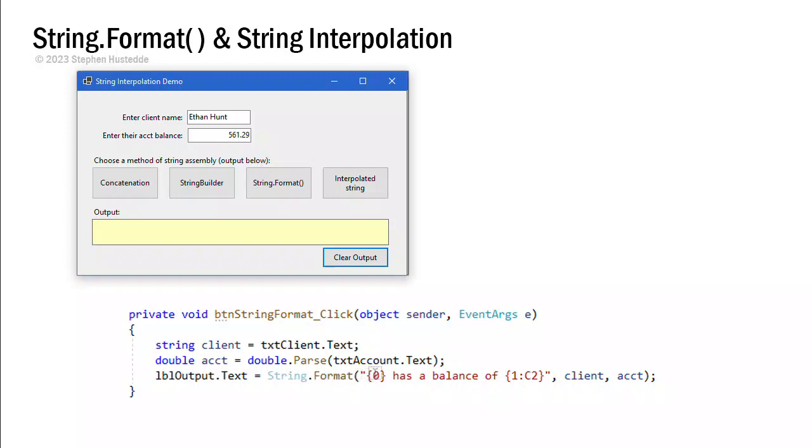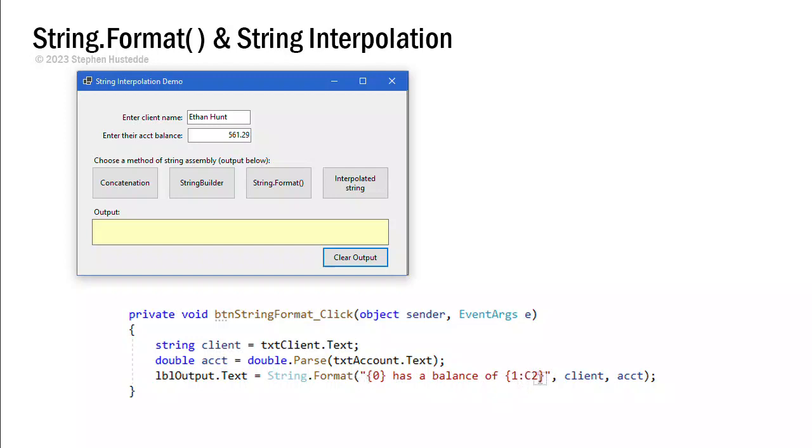And those placeholders are in curly brackets. So we have a placeholder zero, 'has a balance of', and then a placeholder one. And then I do a colon C2. I want that placeholder one, that value, to be converted to currency with two decimals. That is all in a string. Notice the quotations. And then a comma. And then what I want to have be the values for those placeholders. And these are going to be in the order.